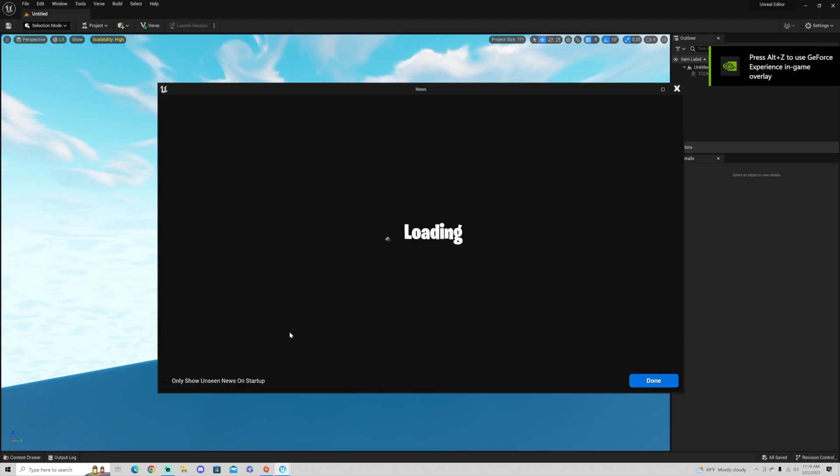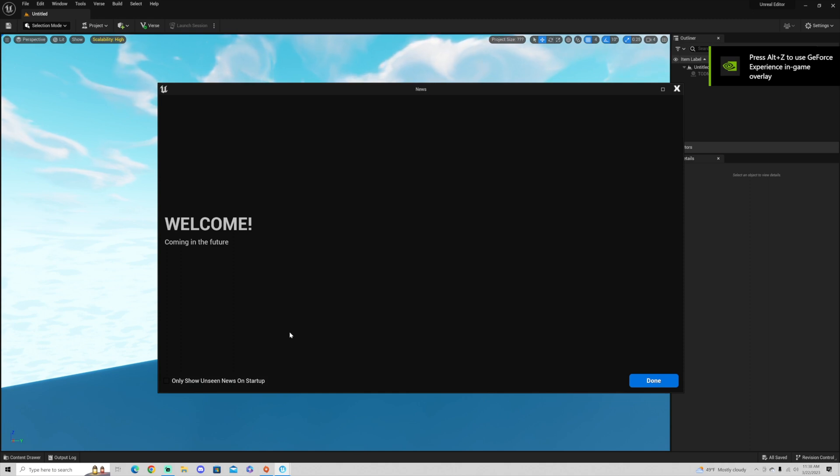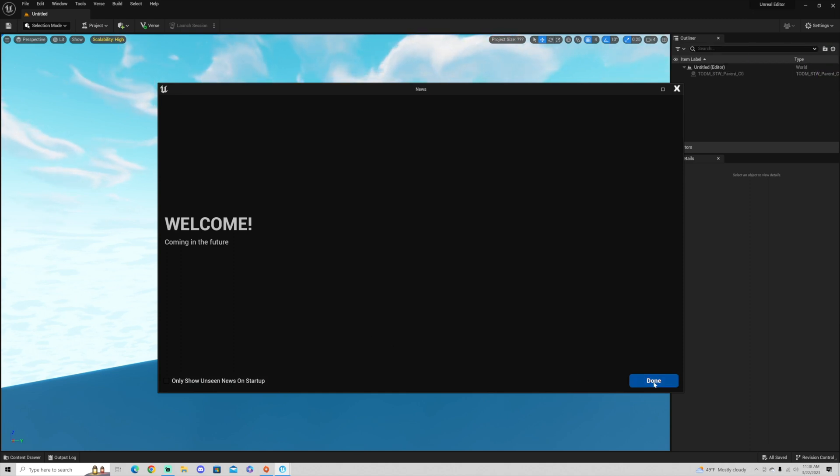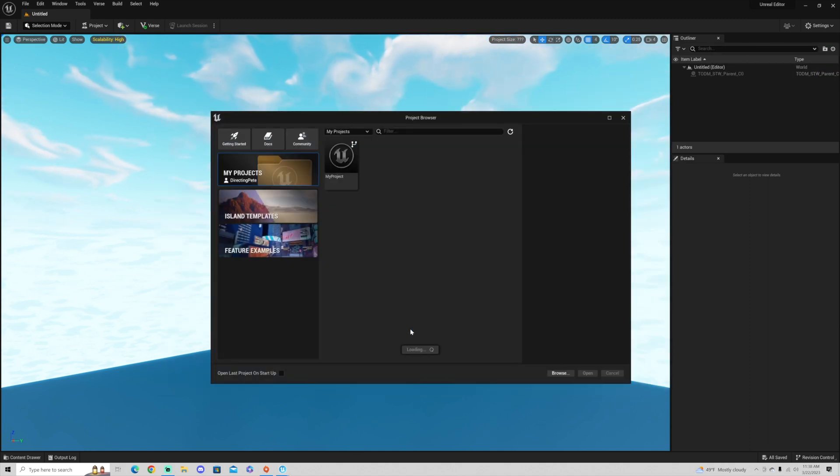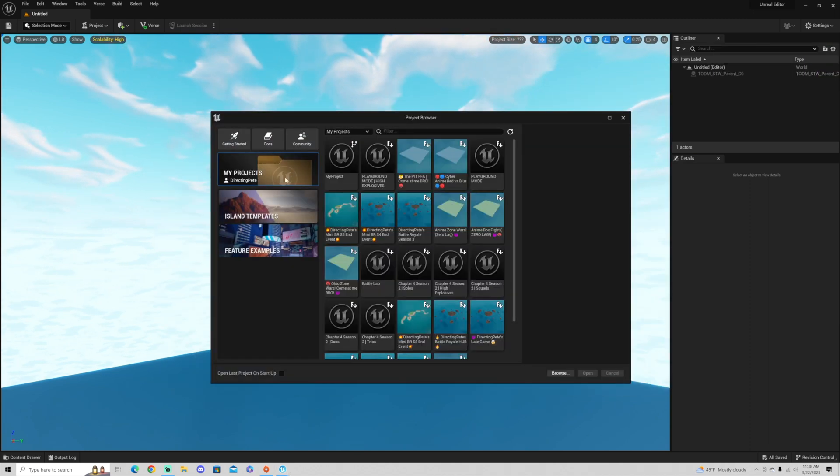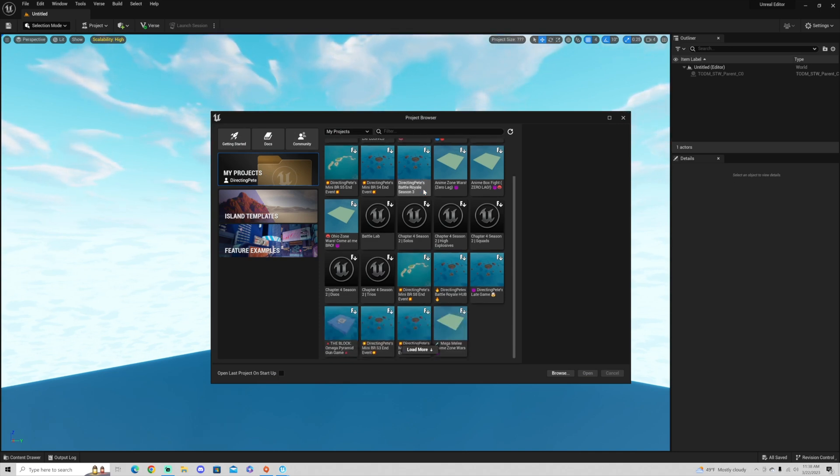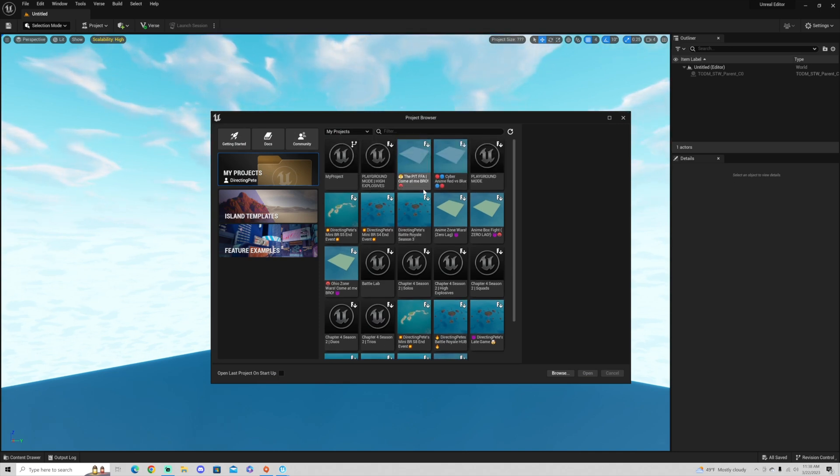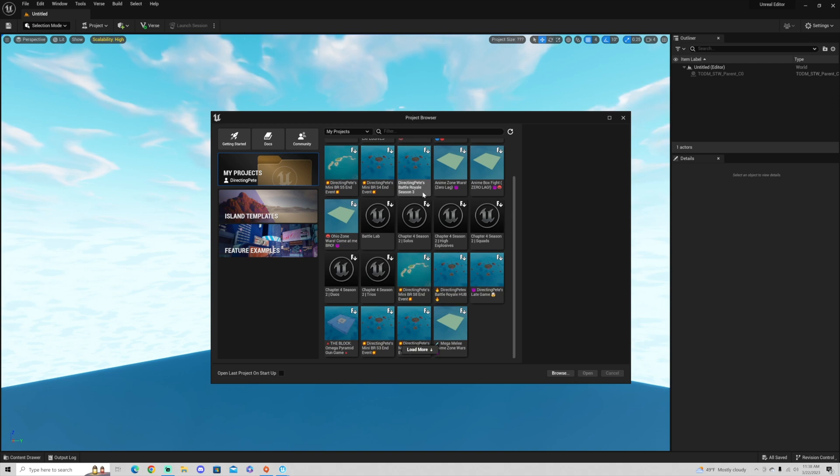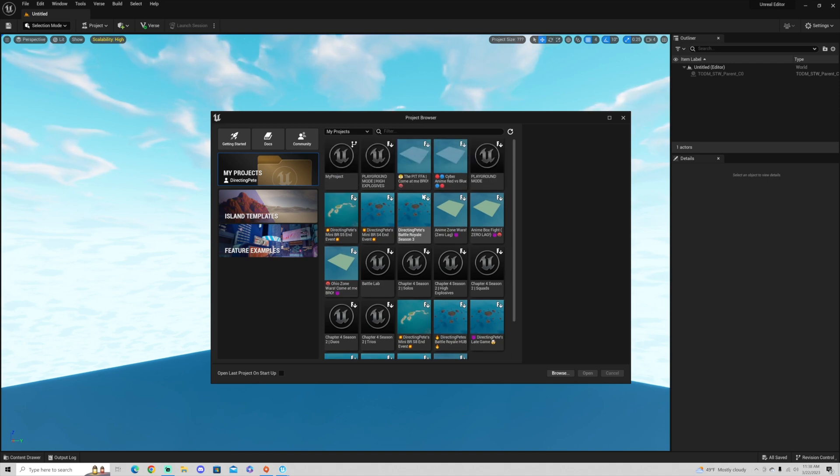And just like that, Fortnite already knows who you are if you signed in through the Epic Games Store. So once you're logged in, you don't have to log in again. You'll see it says Direct and Pete right up there. And you're going to see every island I've ever created show up in my library of projects right here.